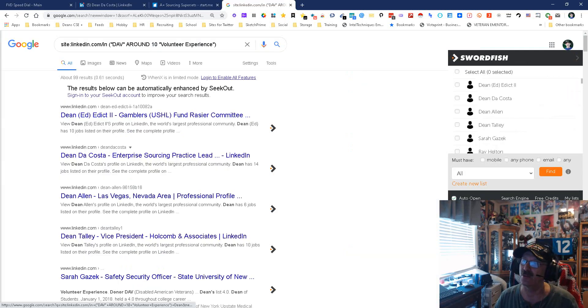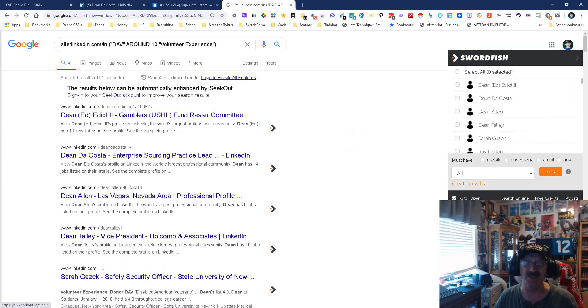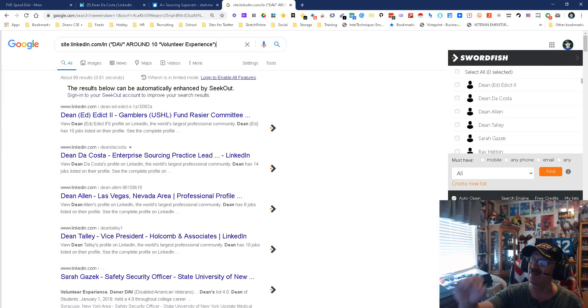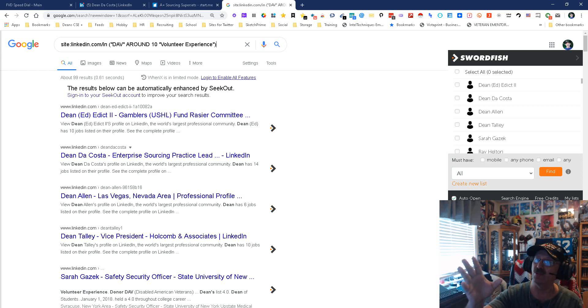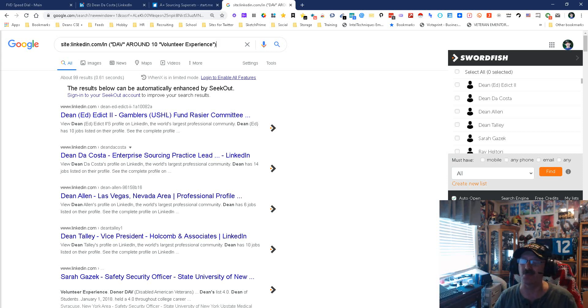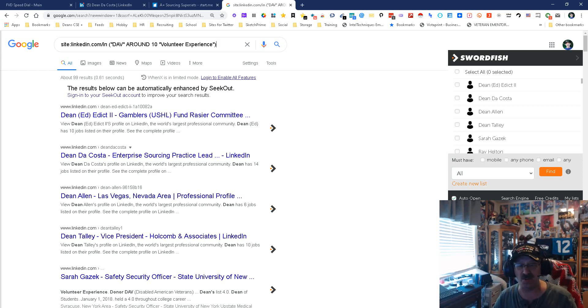And so that's how I do it. It works, and it's simple and easy. So long story short, this is x-raying LinkedIn, this is using the AROUND operator to pretty much get whatever the heck you want. My name is Dean DaCosta, the search authority. May the source be with you.